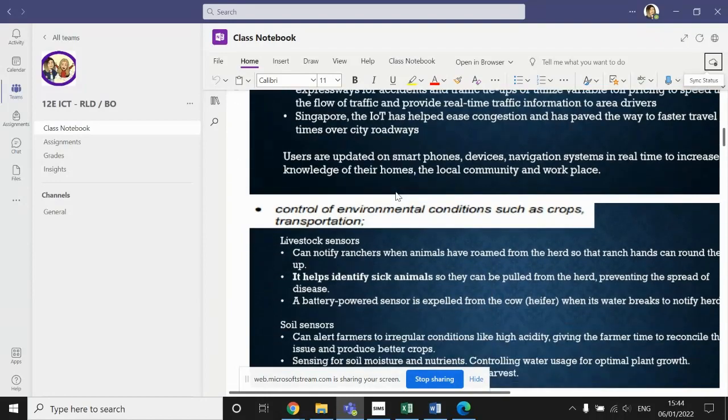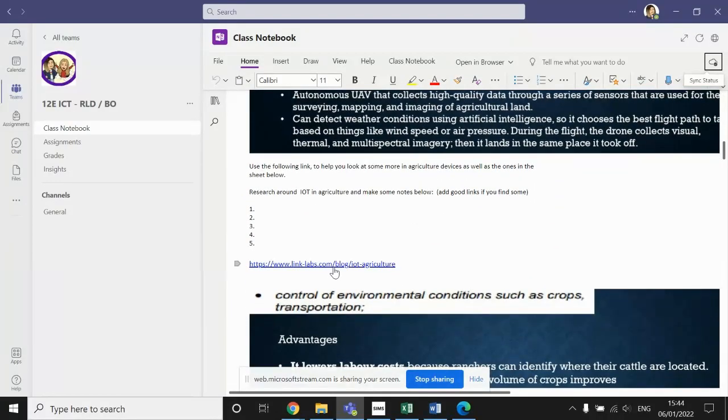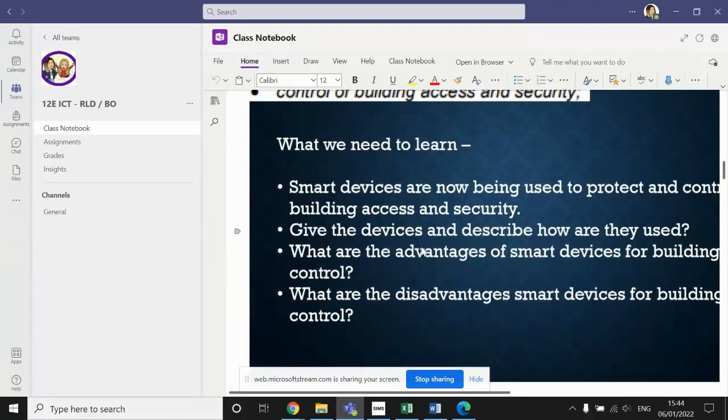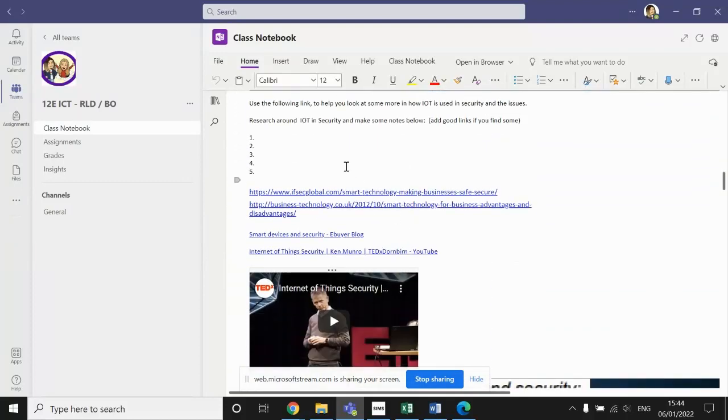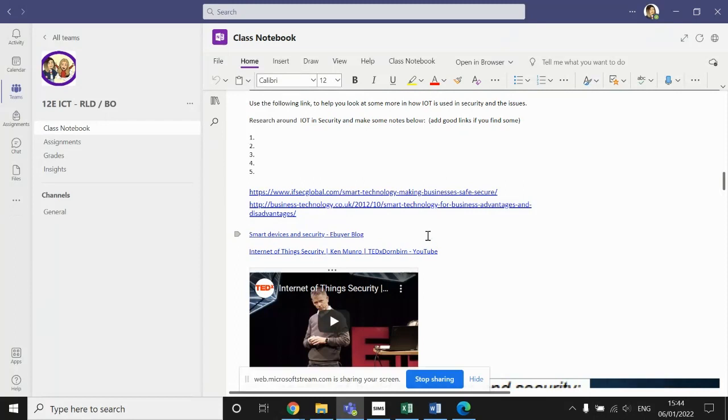So if you keep working through the slides, every so often you'll find a link to another page or another website that contains information about a specific area linked to the Internet of Things. So this one is linked to agriculture and so on. If you continue to work through those using the links down to the Internet of Things in security, once you've made your notes for the Internet of Things in security, then you can come back to this video and I'll explain the next task. But now you need to pause and complete the first part of the task.